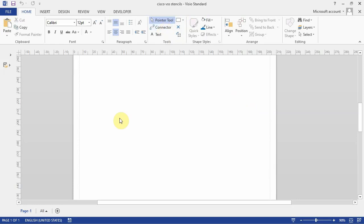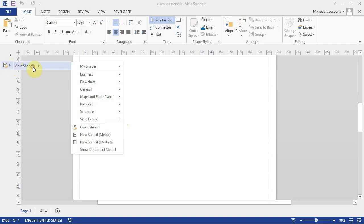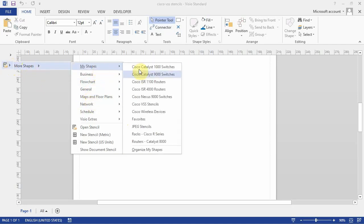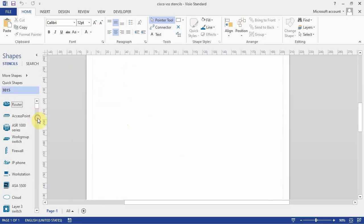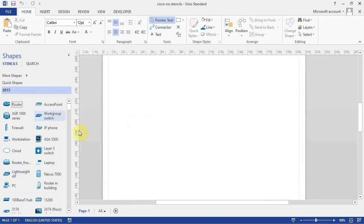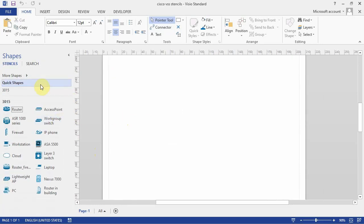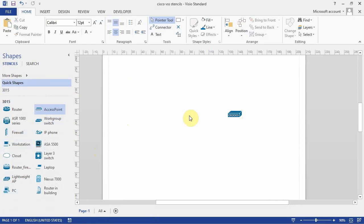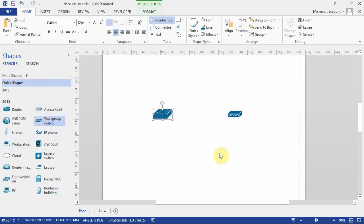And lastly there's dynamic connectors. First thing I'll do is show you dynamic connectors. What I'll do is go to my shapes and select Cisco VSS stencils. I'll go to quick shapes and what I want is a layer 2 switch and an access point. There's the access point and there's the layer 2 switch.